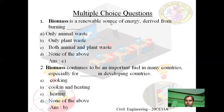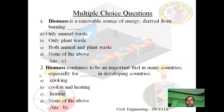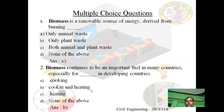Second question: Biomass continues to be an important fuel in many countries, especially for — in developing countries. Option A: cooking. Option B: cooking and heating. Option C: heating. Option D: none of the above. Answer is B — cooking and heating. Biomass continues to be an important fuel in many countries, especially for cooking and heating in developing countries.